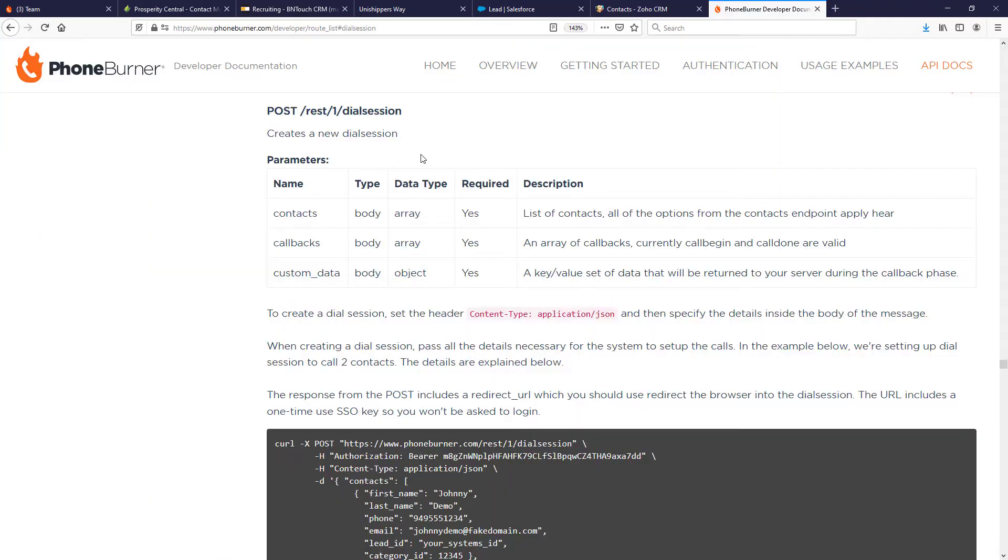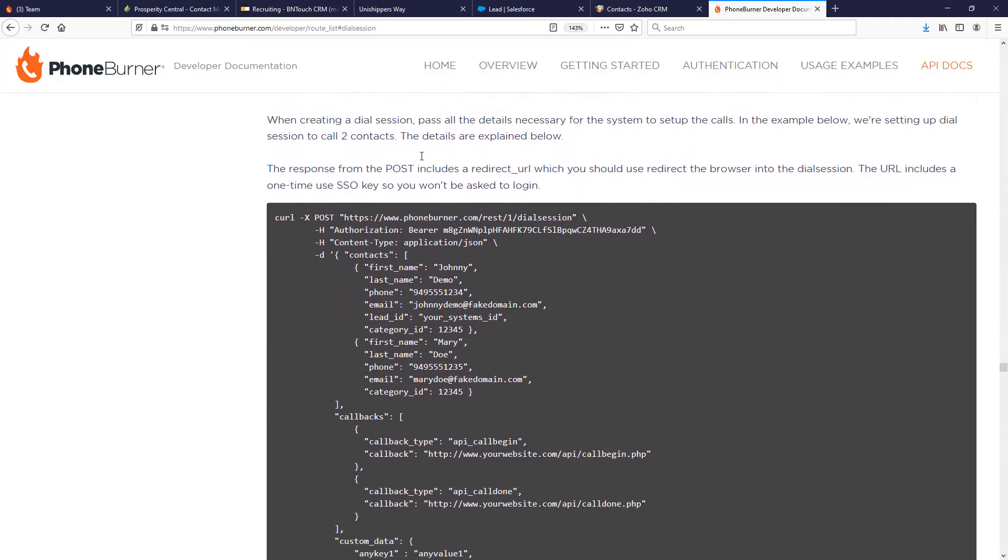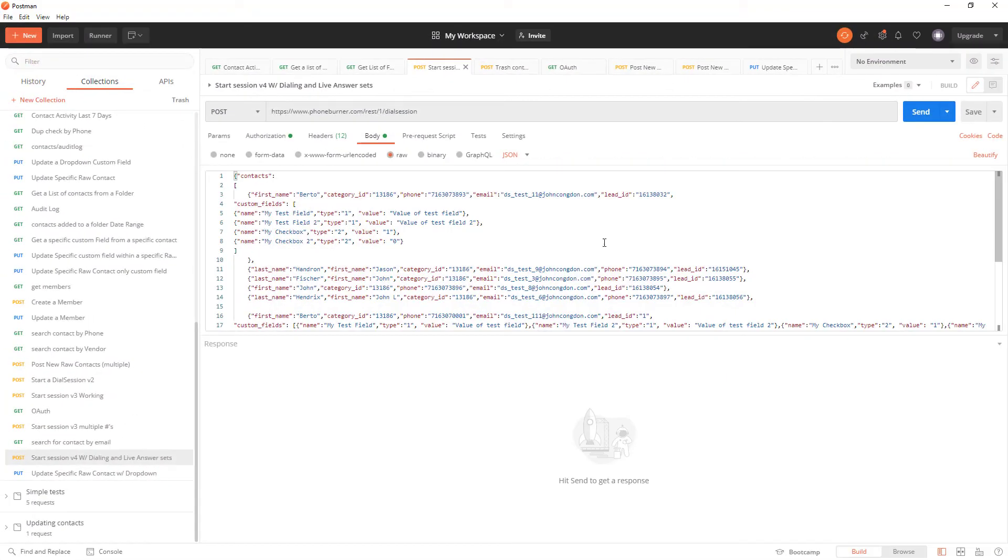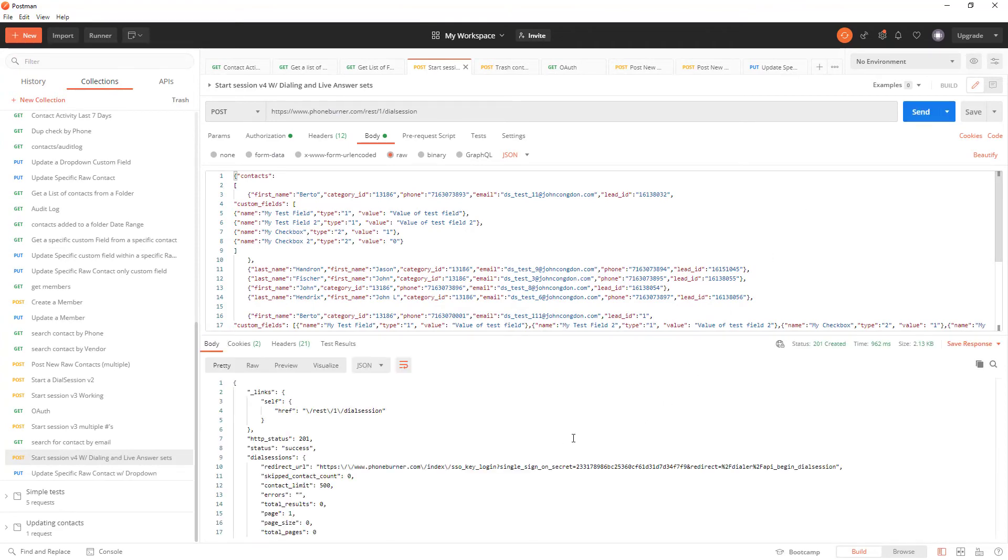It is super easy to add the power of the PhoneBurner system directly to your CRM. If you are interested in decreasing your churn, increasing MRR, and helping your users, your members, your customers get more done in less time.